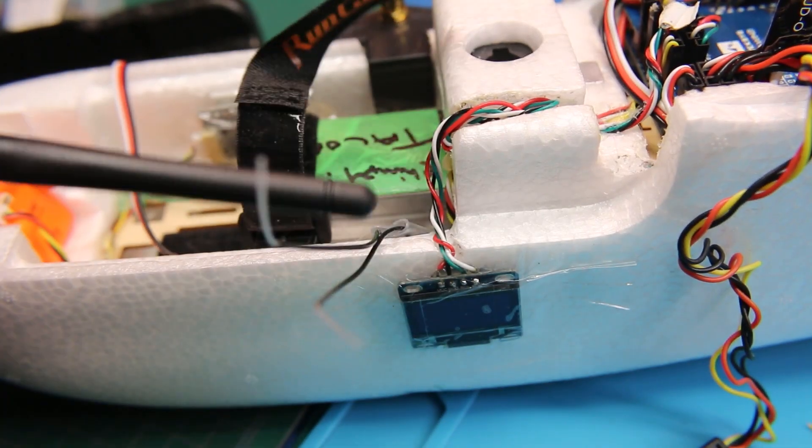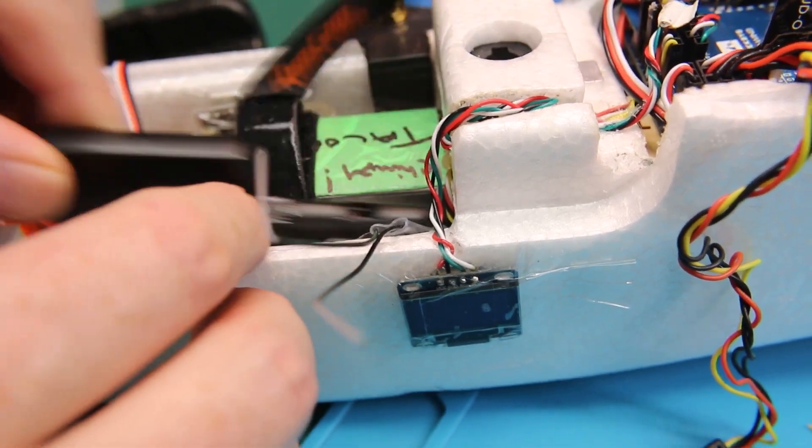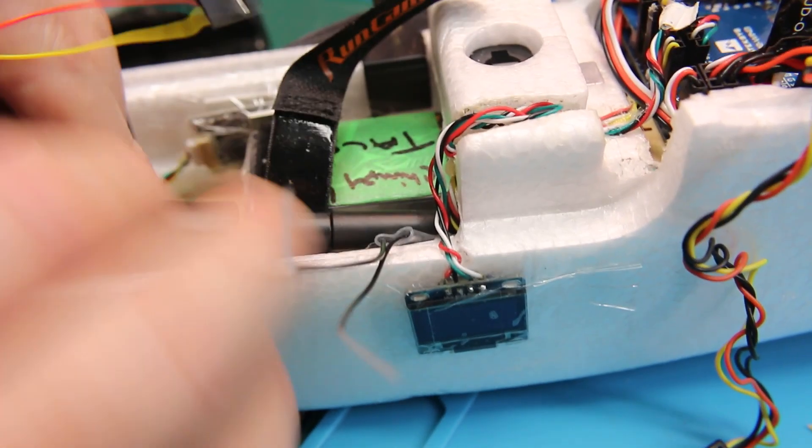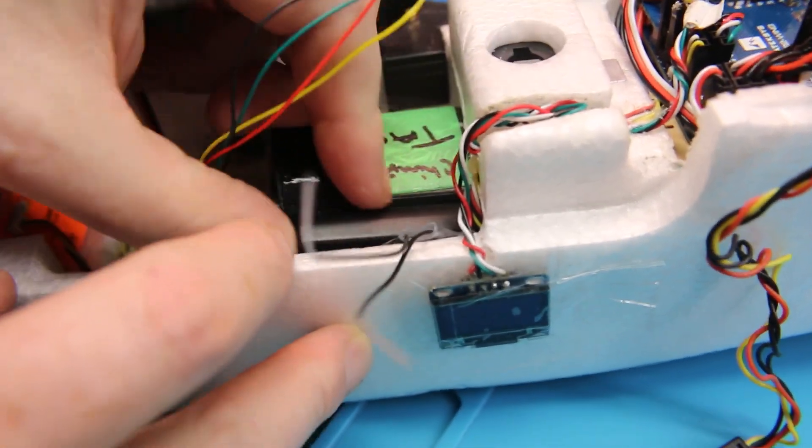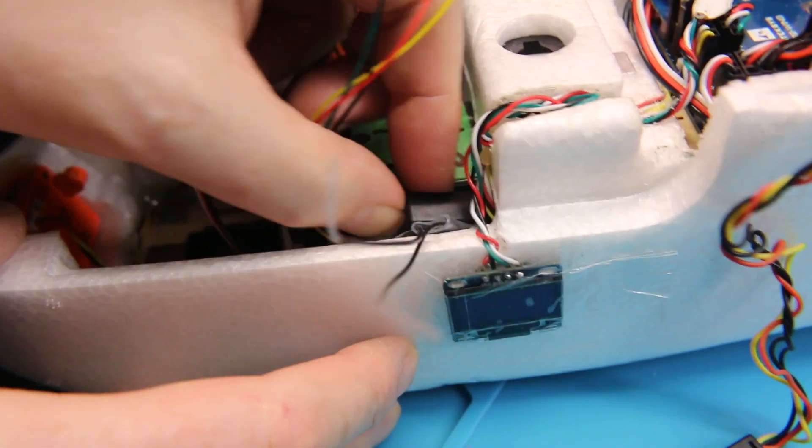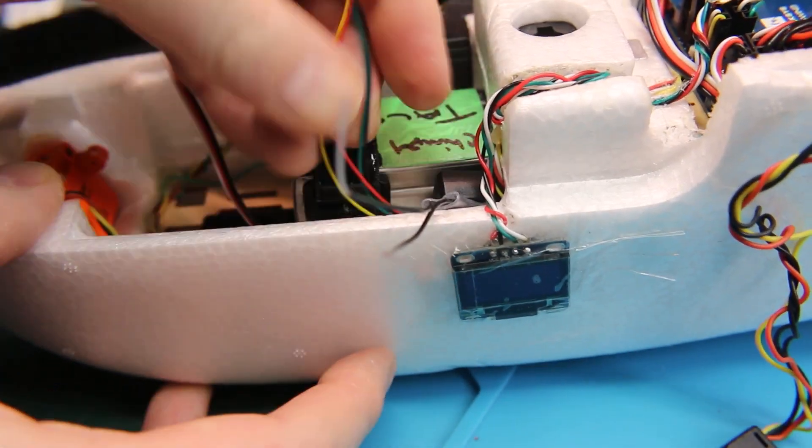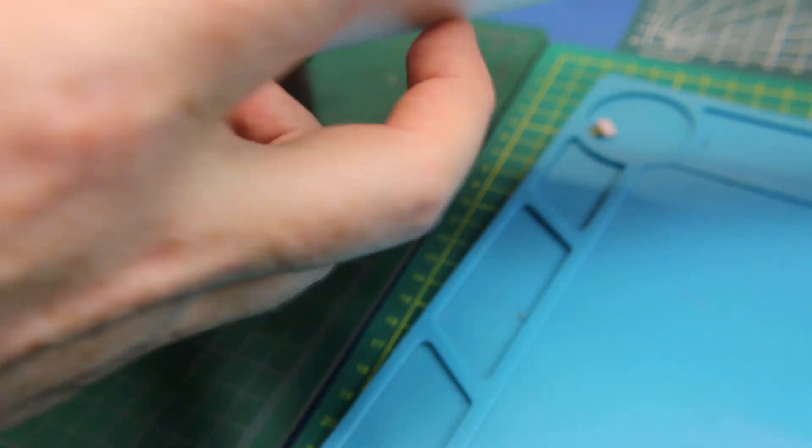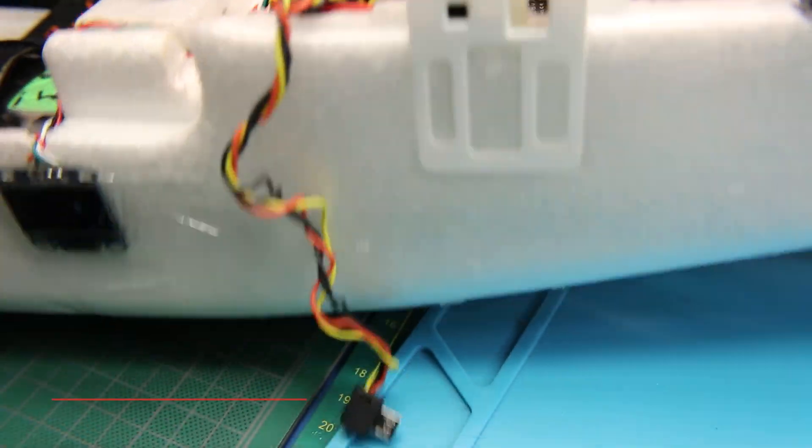In my case with the NanoTalon there's tons of space in the bottom of the fuselage but for the length of the wires I had it was easiest to just slide it back alongside the battery here for testing. It's a good enough spot. Later on I might move it underneath the bottom bulkhead where there's even more unused space.